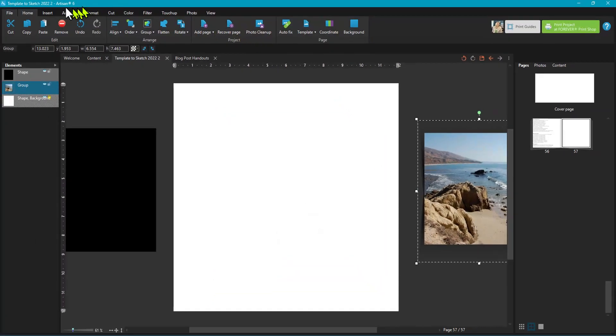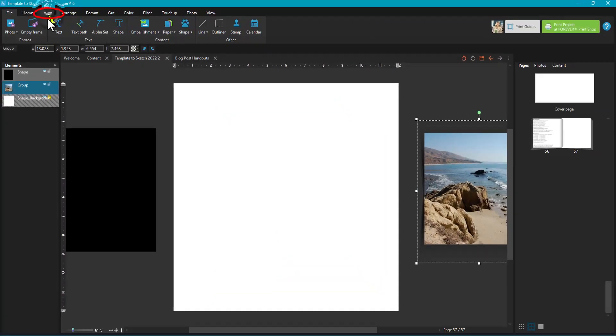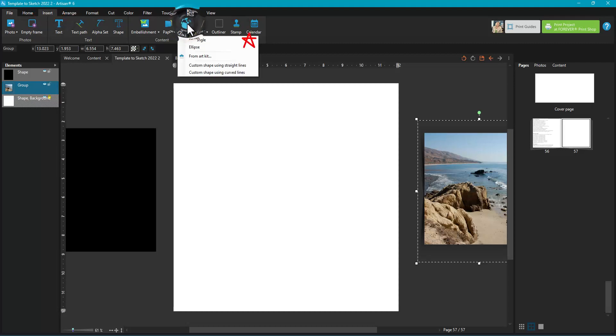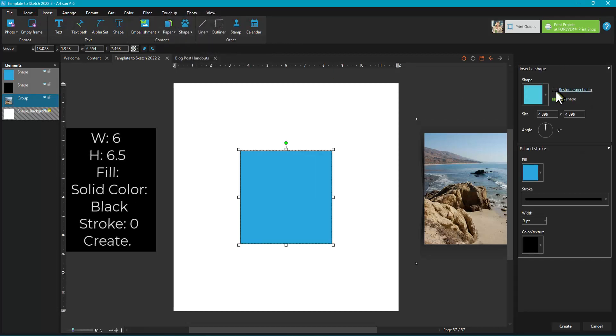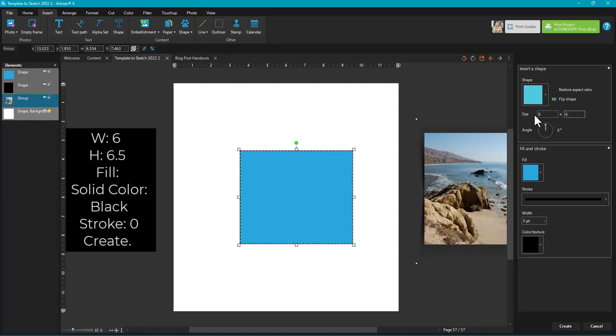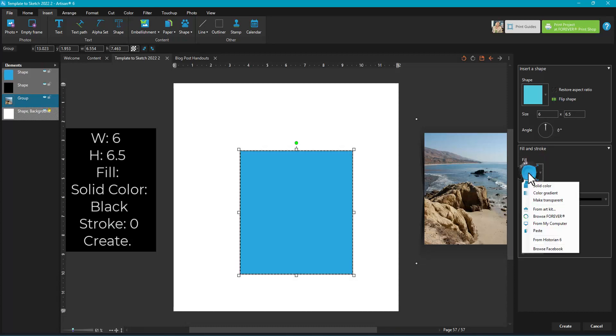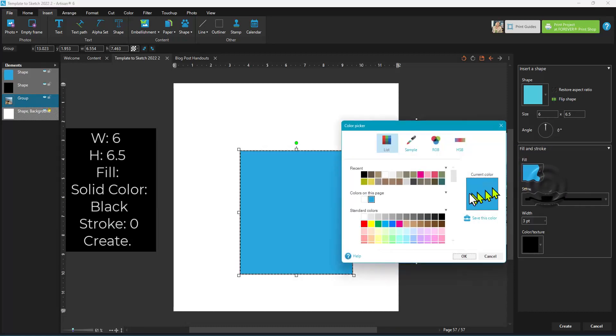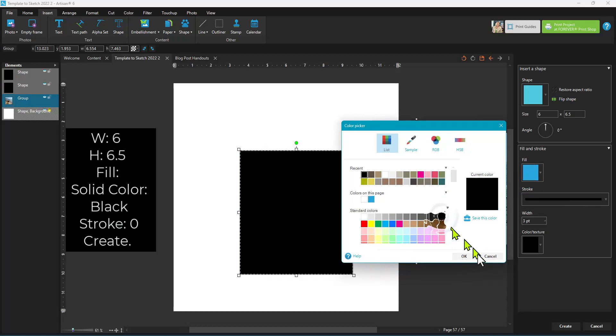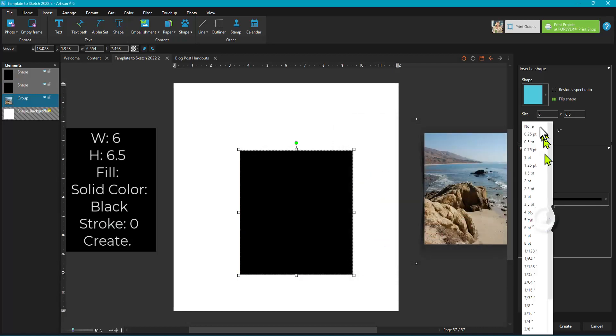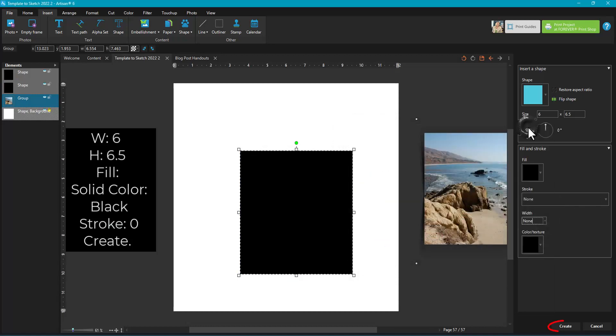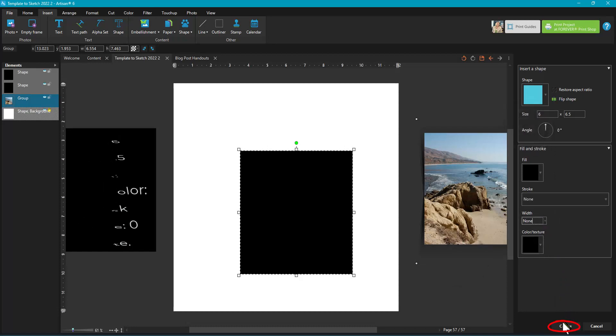To create that, we're going to start with the insert ribbon, content section, shape. We're going to put in a rectangle. We're going to set the size to 6 as the width and 6.5 as the height. Leave the angle alone. The fill is a solid color, black, and the stroke is none. We'll hit create.